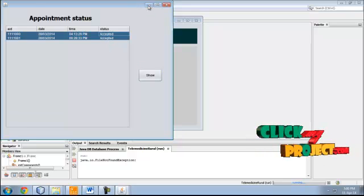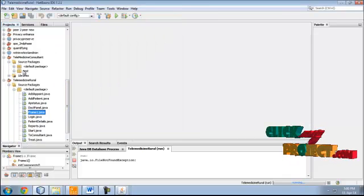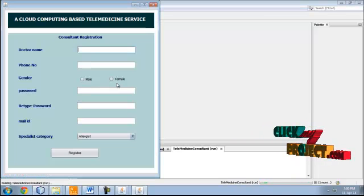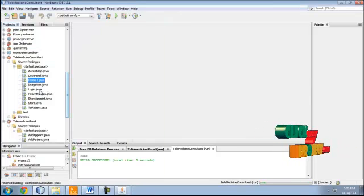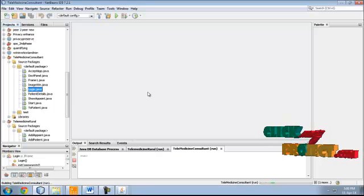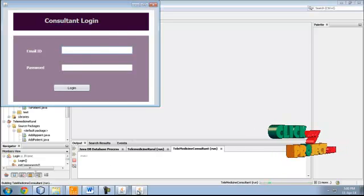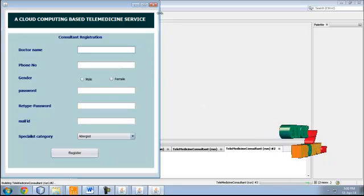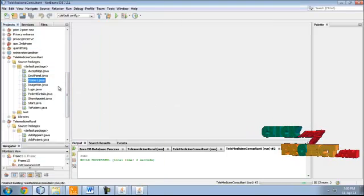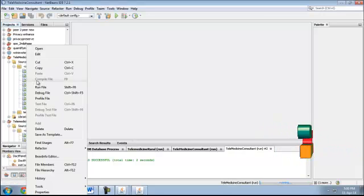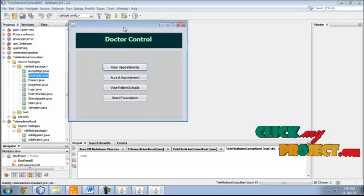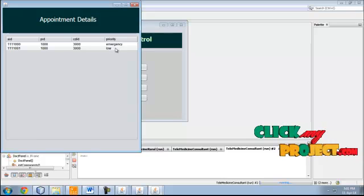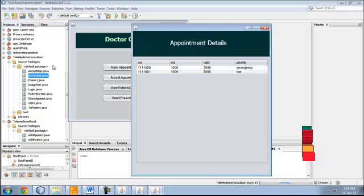Appointment status shows two appointments are fixed and accepted. Now on the consultant side, the registered user logs in. After login, the doctor panel shows new appointments — various new appointments which were accepted previously and newly arrived.